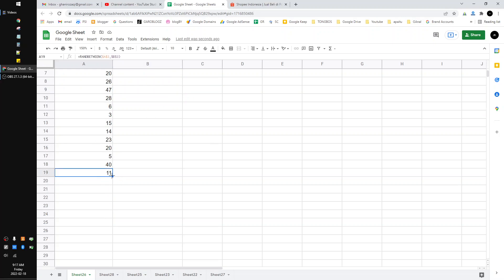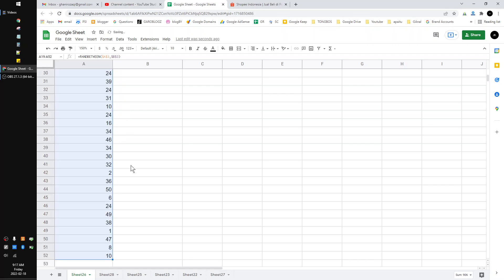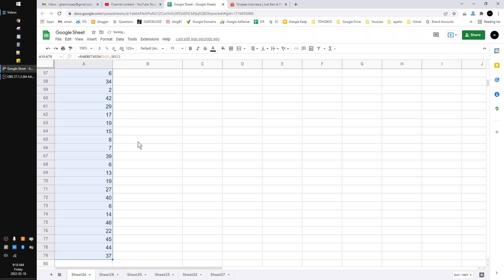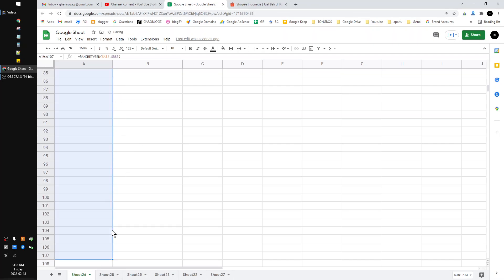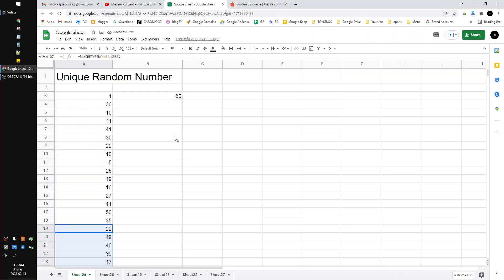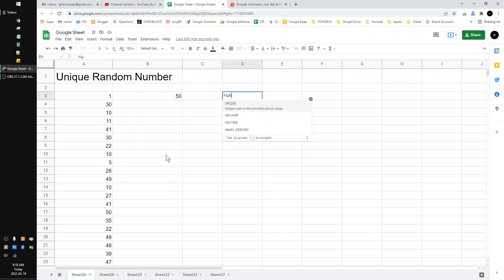will drag until, maybe, let's say 100 data. Now I already dragged all the random, by the data I mean all the random numbers. So how to make them unique? You put equals UNIQUE and then put...